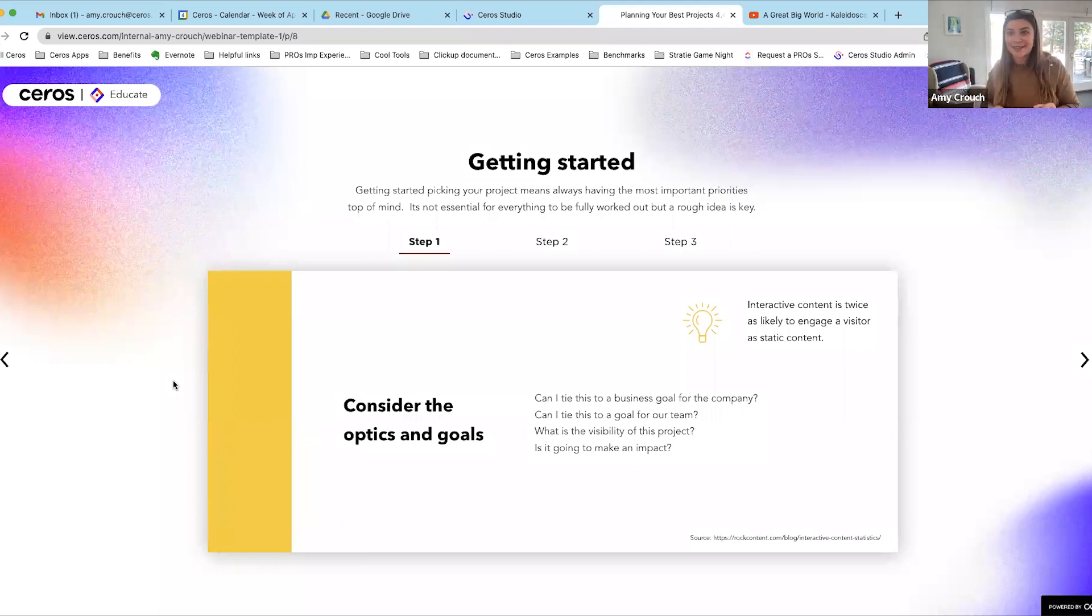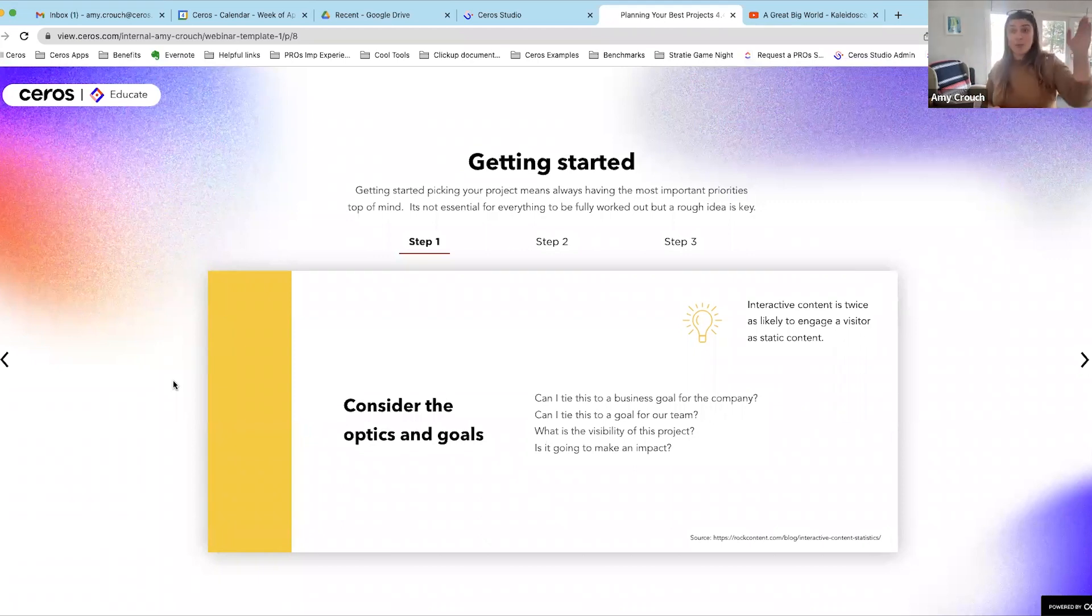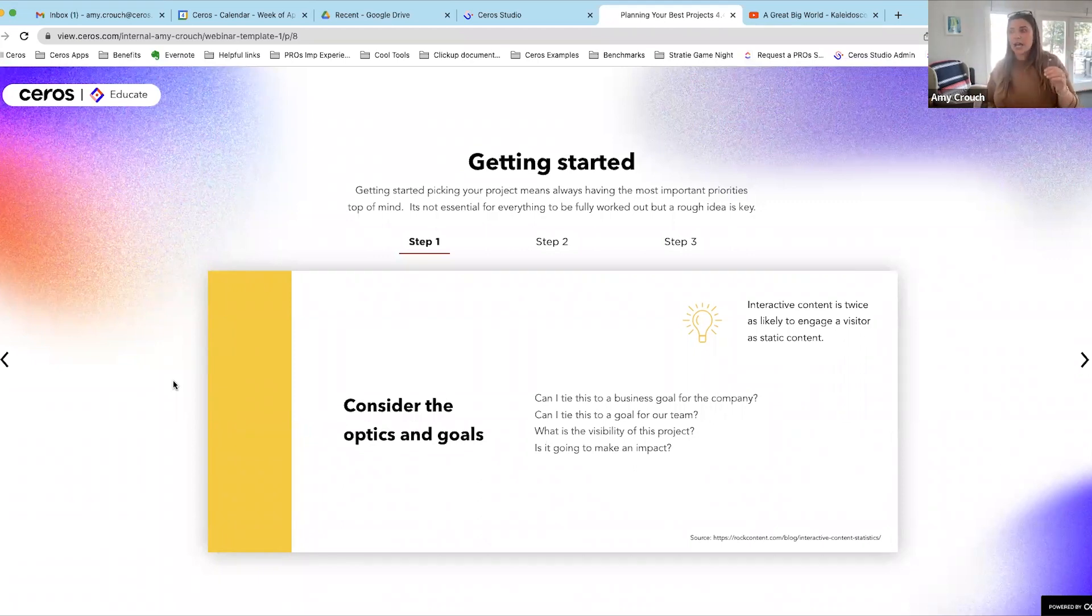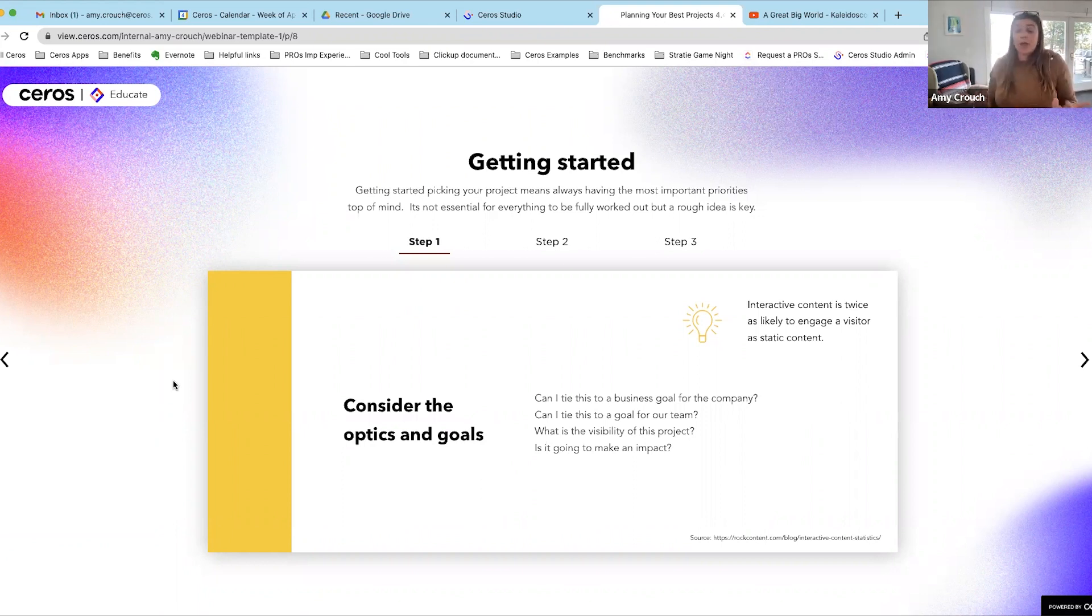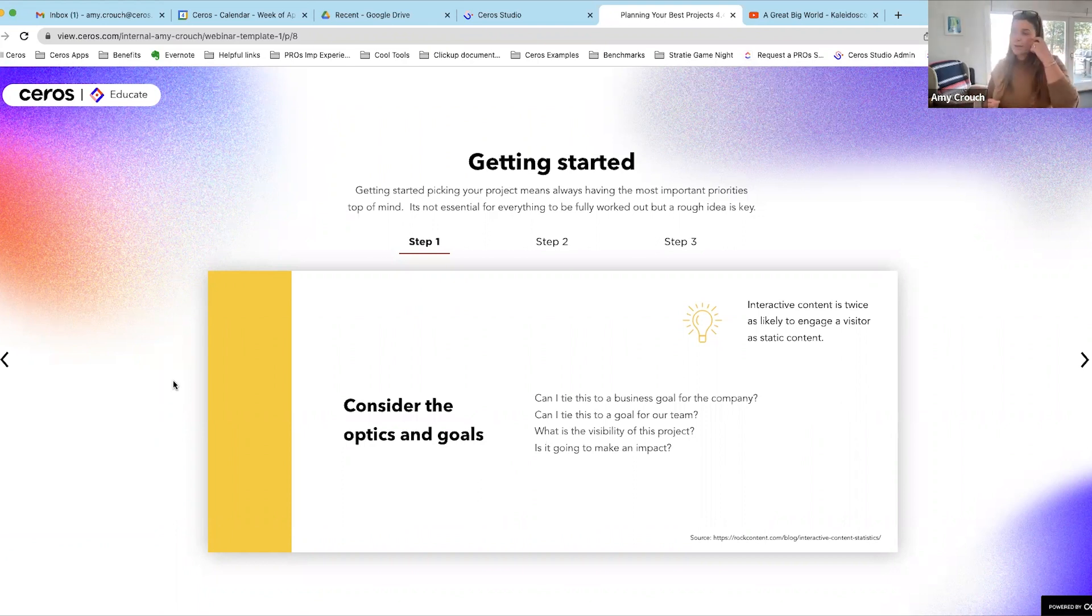Our business has pushed down our goals, we have those top of mind. In addition, our team has solidified their goals, those have been socialized. Now we need to sit down and come up with what our year looks like.